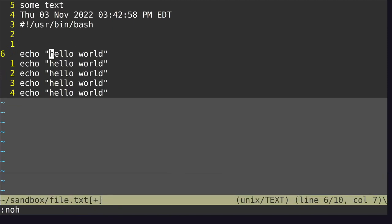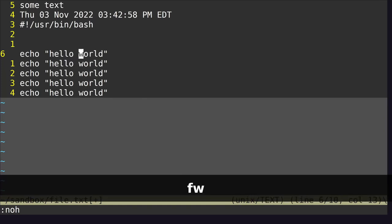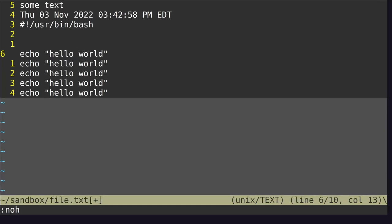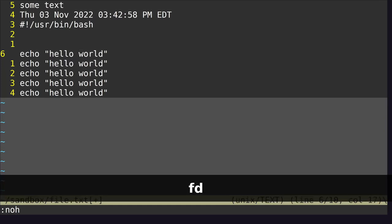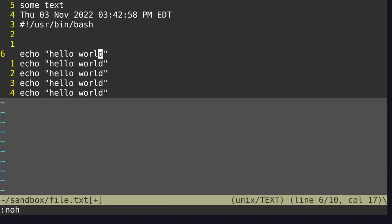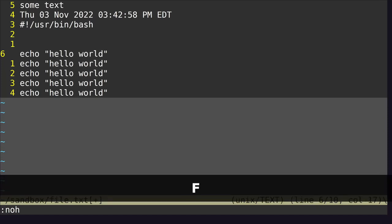You can find a character on the current line. For example, to jump to W, type F then W — it just jumps to W. To jump to D, do F then D. If you want to jump backwards to E, do capital F then E, and that jumps back to the E.